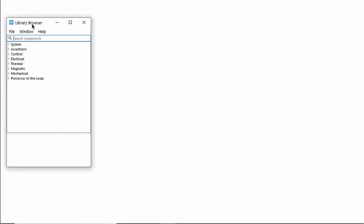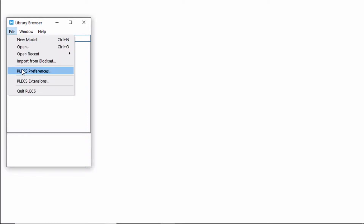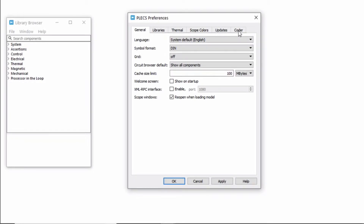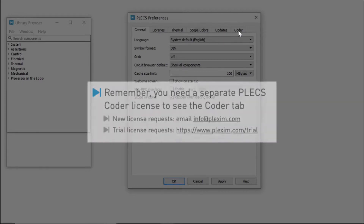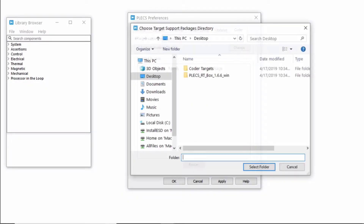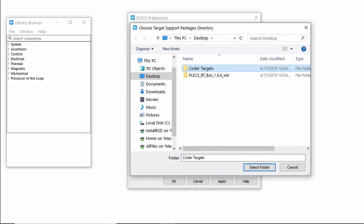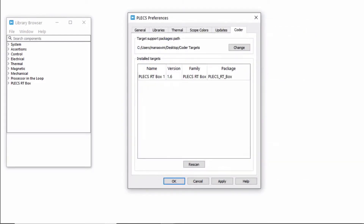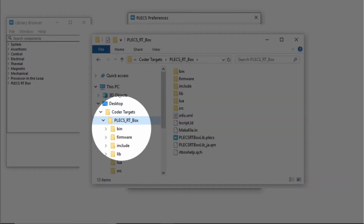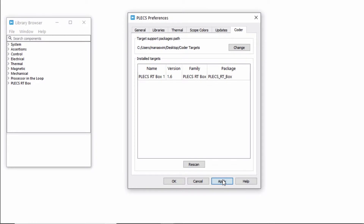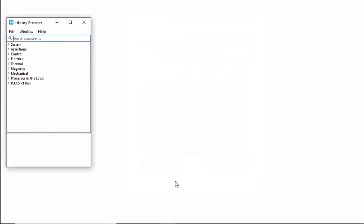Now open Plex, then click on Plex preferences under the file menu. Here, you should see the Coder tab if you have installed the Plex license with Plex Coder. Choose the CoderTargets folder that you've created under the Target Support Packages path. You should see the RT box under Install Targets. If you don't see the Target Support Package show up at this point, please make sure that you've pointed Plex to the parent directory of the folder named Plex RT box. Click Apply to apply the changes and OK to close the window.